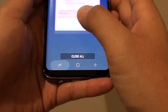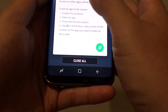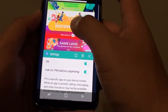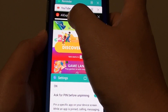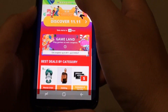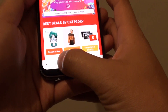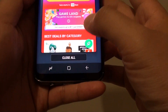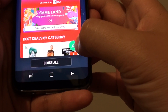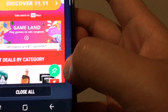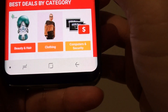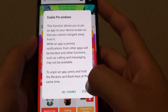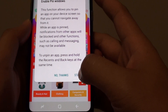Simply tap on the Recent button and go to the app you want to pin. For example, to pin the AliExpress app, tap on the app first, then tap the Recent button. Go up a little and at the bottom right-hand corner there is a pin icon — tap on that icon.